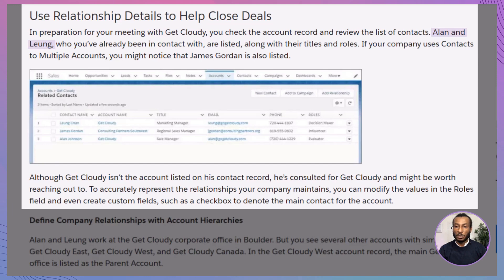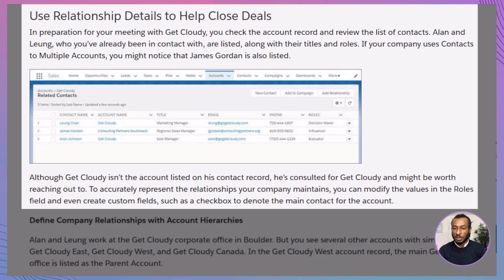Let's bring this to life with a relatable scenario. You're preparing to meet Alan and Leung from Get Cloudy Consulting. While reviewing the account in Salesforce, you notice James Gordon listed under the related contacts, even though James' primary account isn't Get Cloudy. Because contacts to multiple accounts is enabled, you see James' indirect link to Get Cloudy — he has consulted for them in the past. That insight is pure gold for your sales cycle. You might reach out to James to glean more background on Get Cloudy or to see if he can offer valuable introductions. Better yet, you can tailor your pitch based on James' insights about the organization.